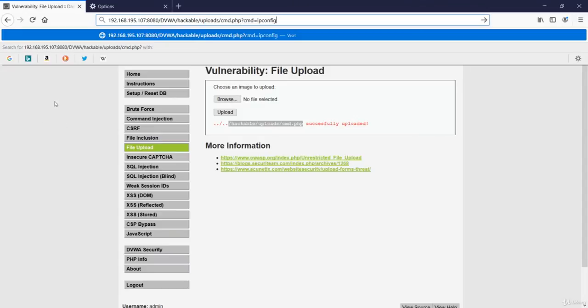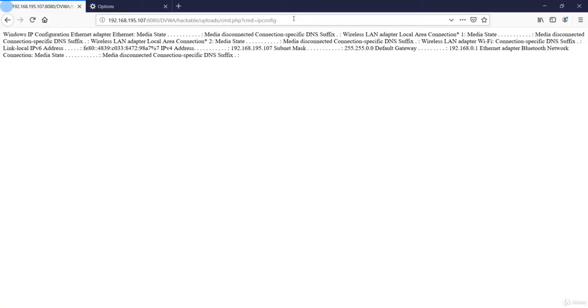And let's try to fetch the IP details using the ipconfig command. Voila, we have successfully been able to extract the ipconfig details.